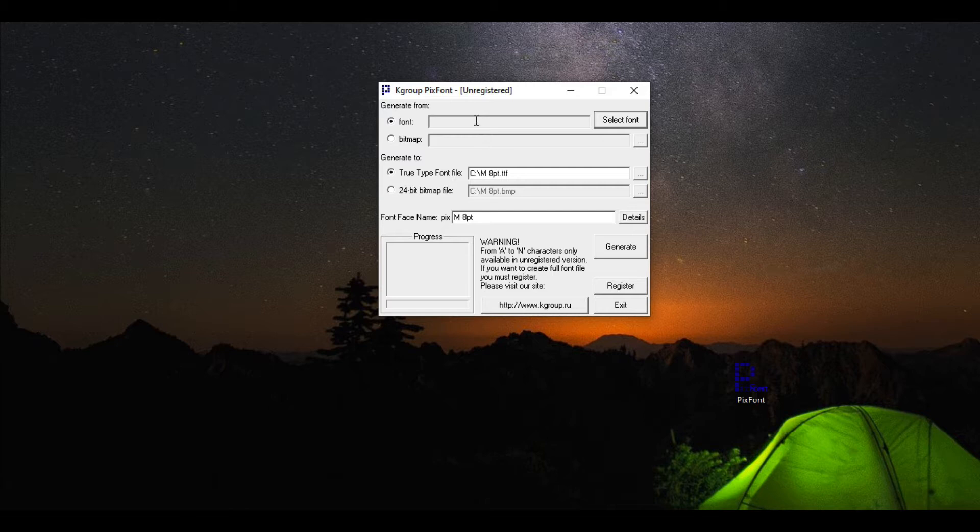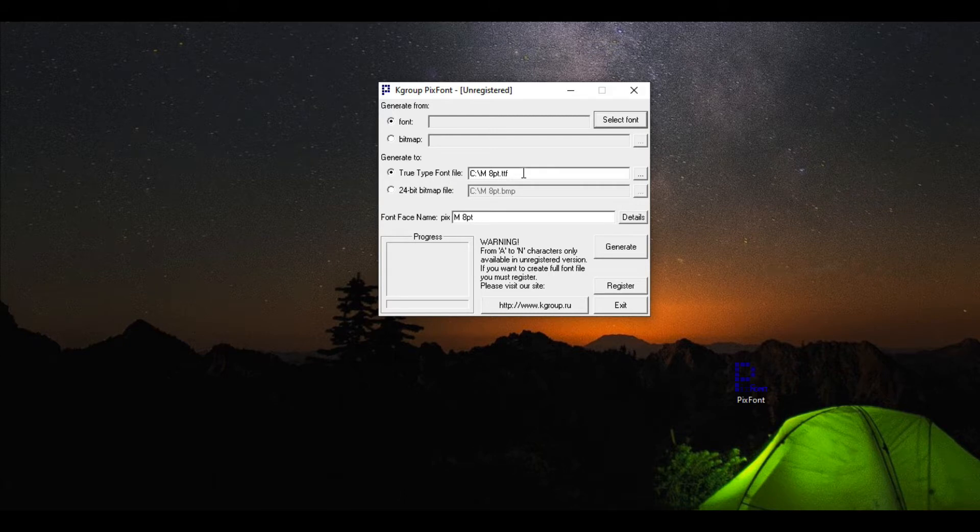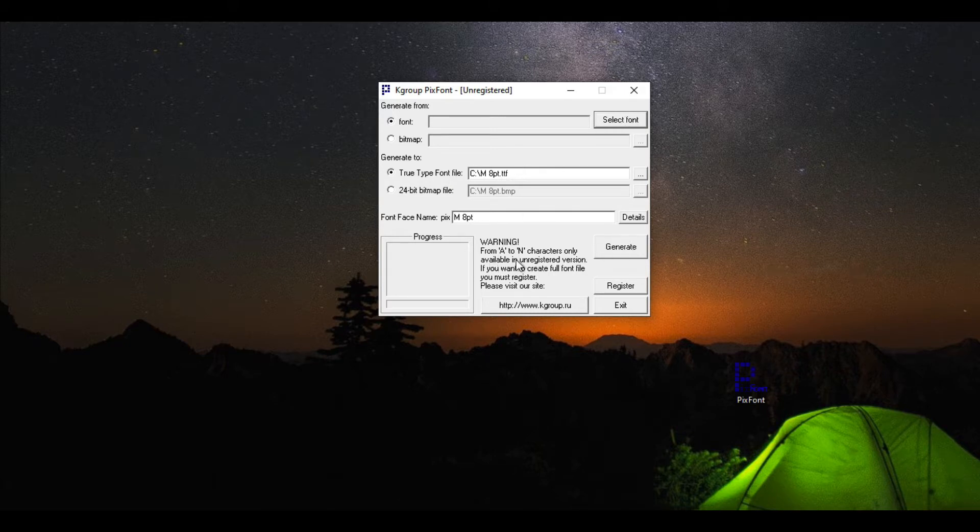So I just grabbed a piece of shareware here that we can use as a little demo. This program converts bitmap fonts into TrueType fonts, and as you can see, when you are in demo or trial mode, characters A through N only get output as TrueType fonts.